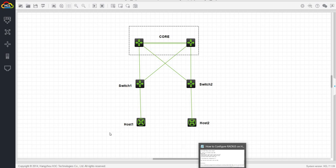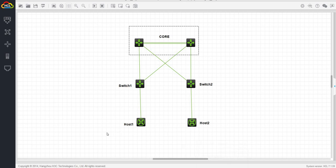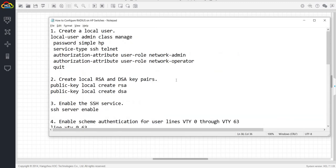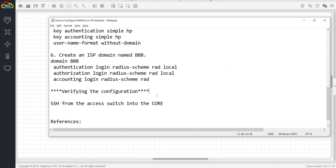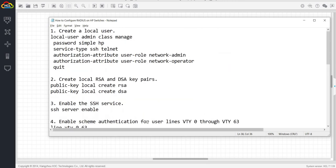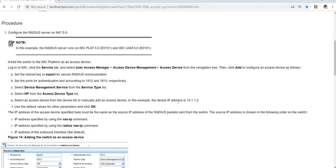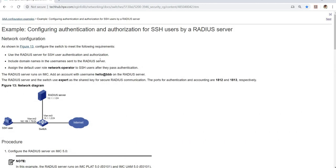In this video, I'm going to show you how you can configure RADIUS on HP switches. I've created a procedure here that we can follow.